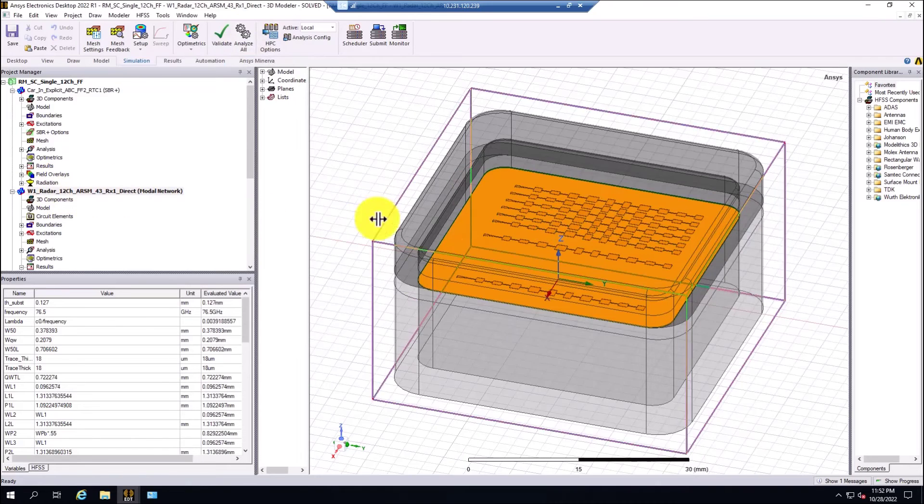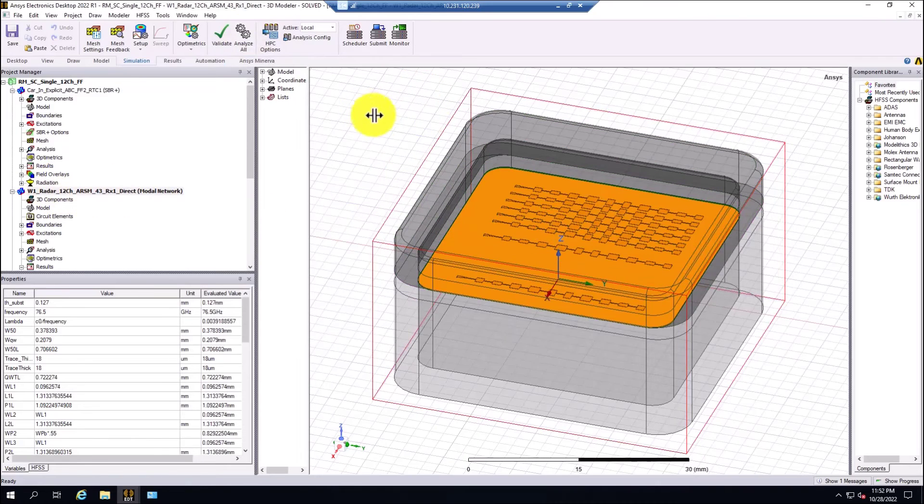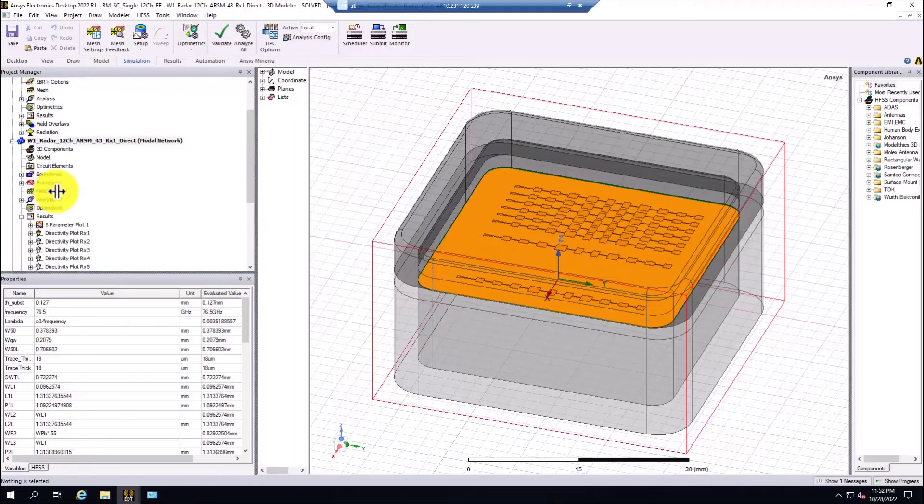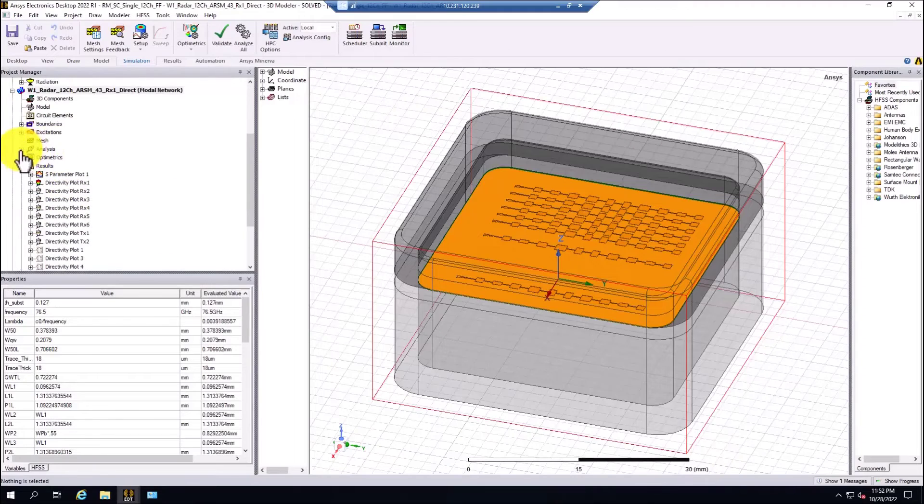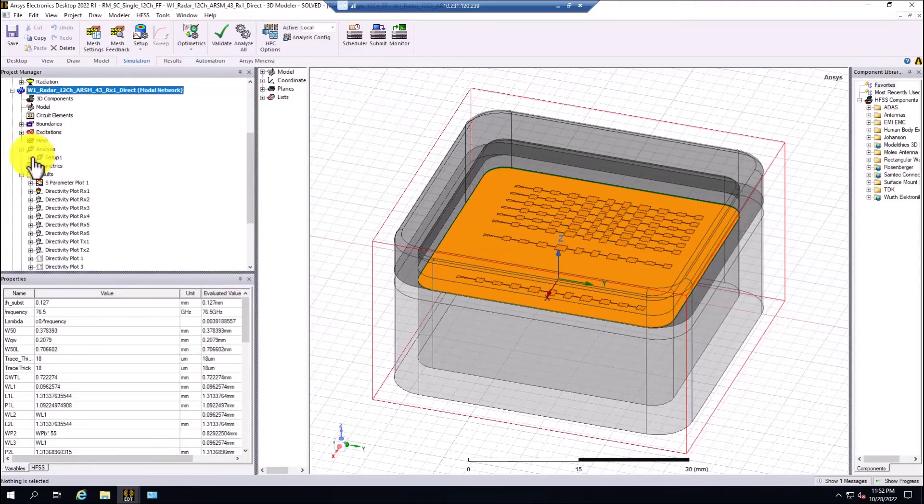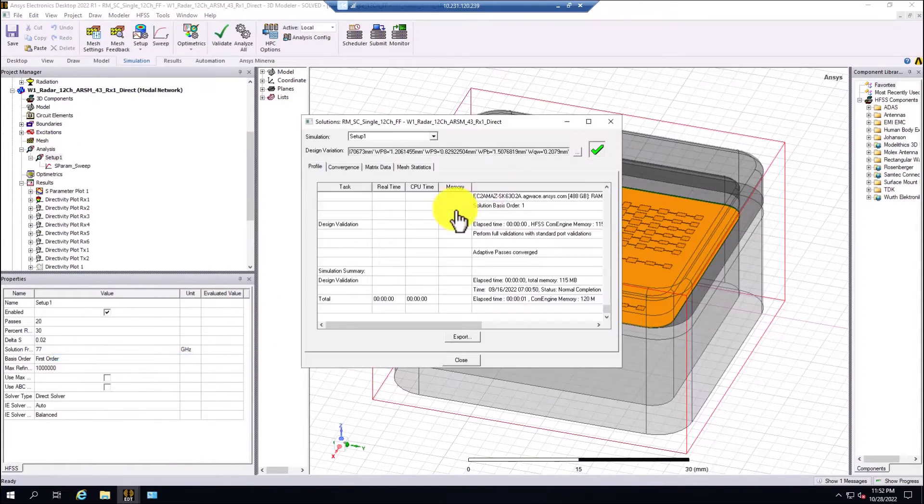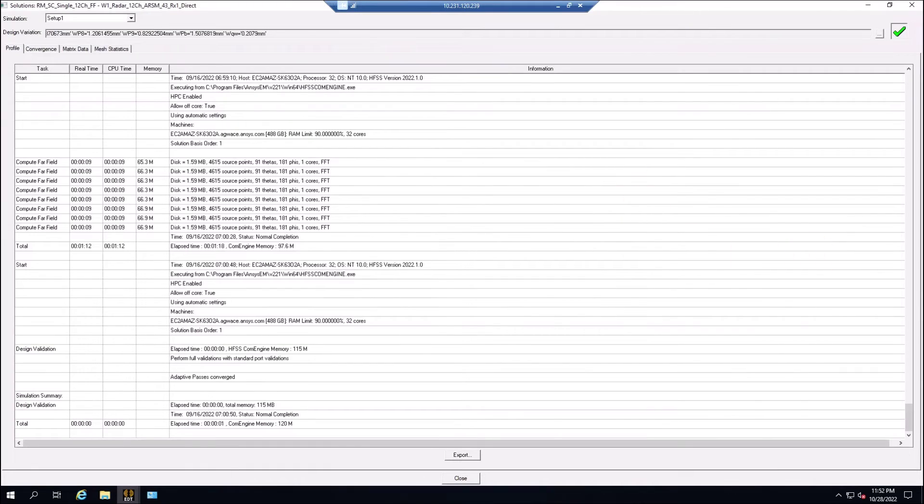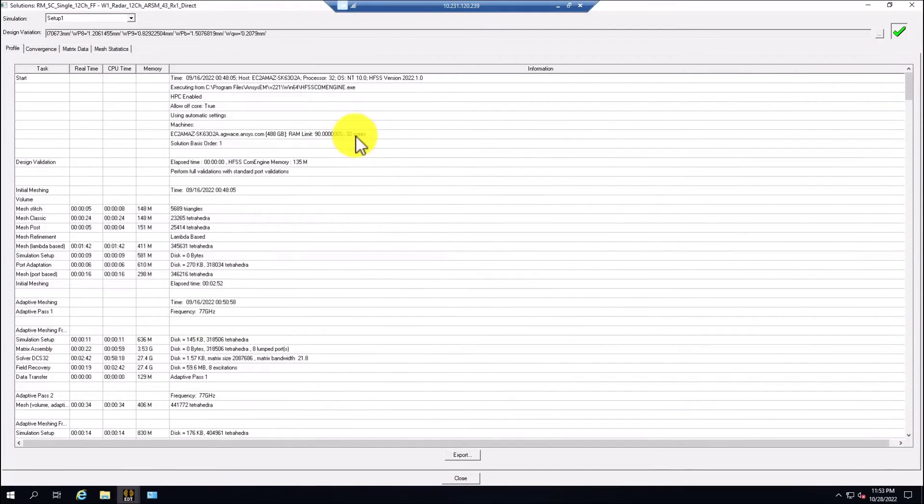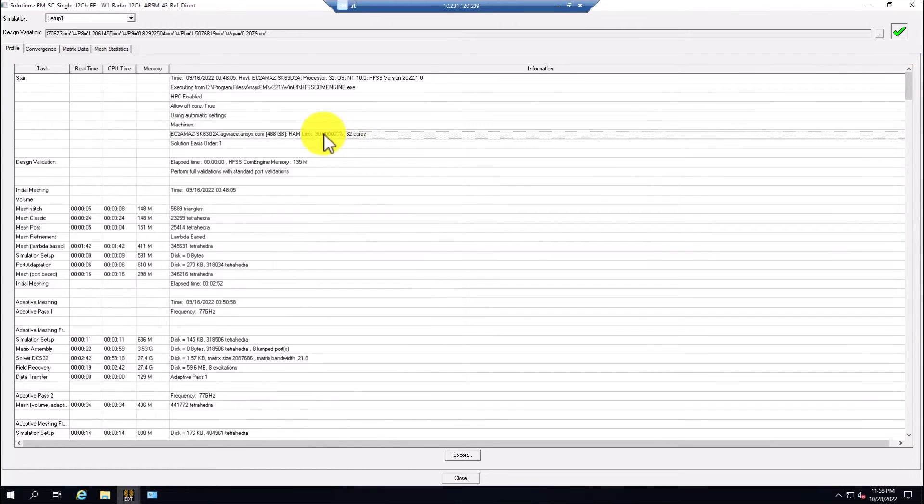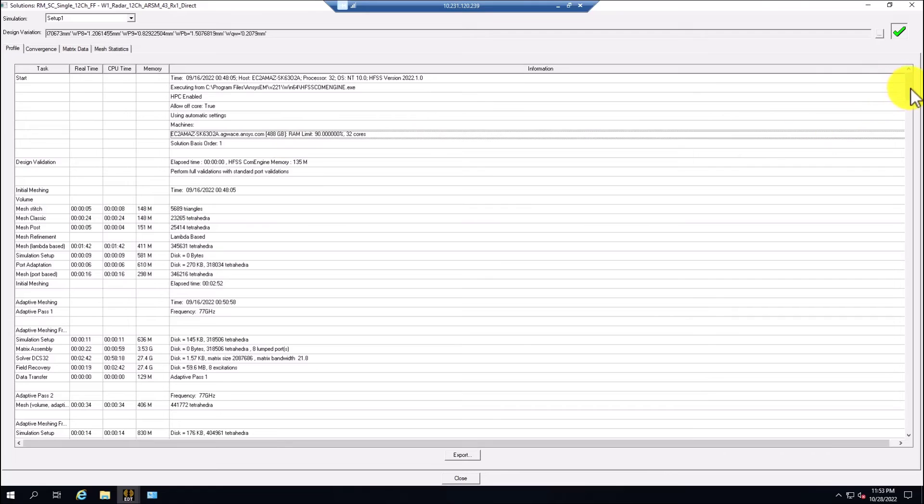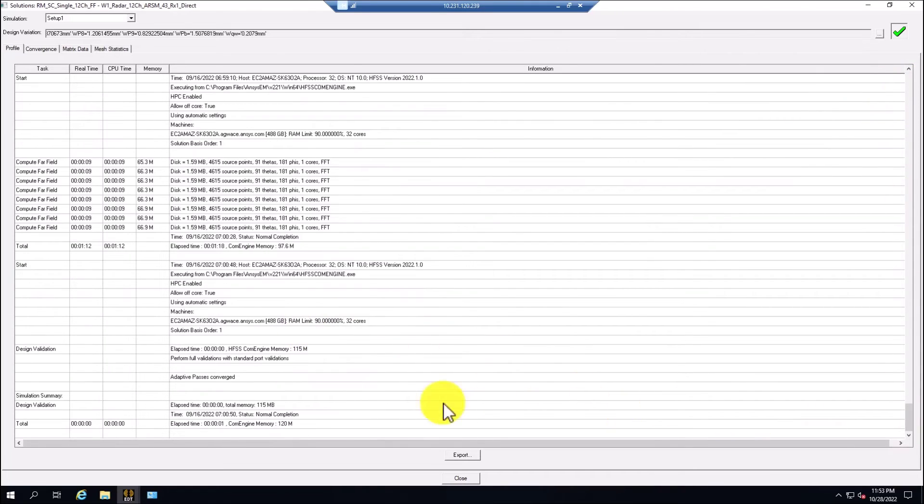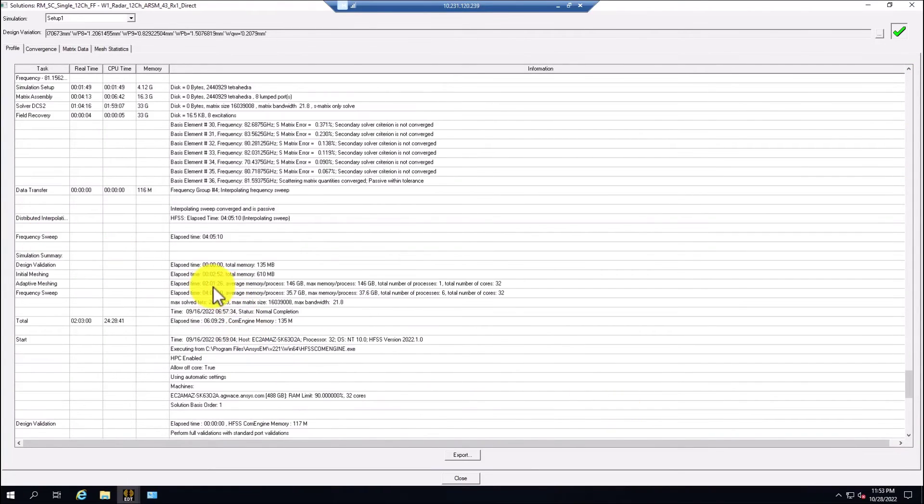It's basically run the model as well. The model has been solved. If I take a look at the profile here in the setup, right click profile, I can see at the top that the 32 cores were used, 90% of the RAM, that is the 488 GB of RAM.